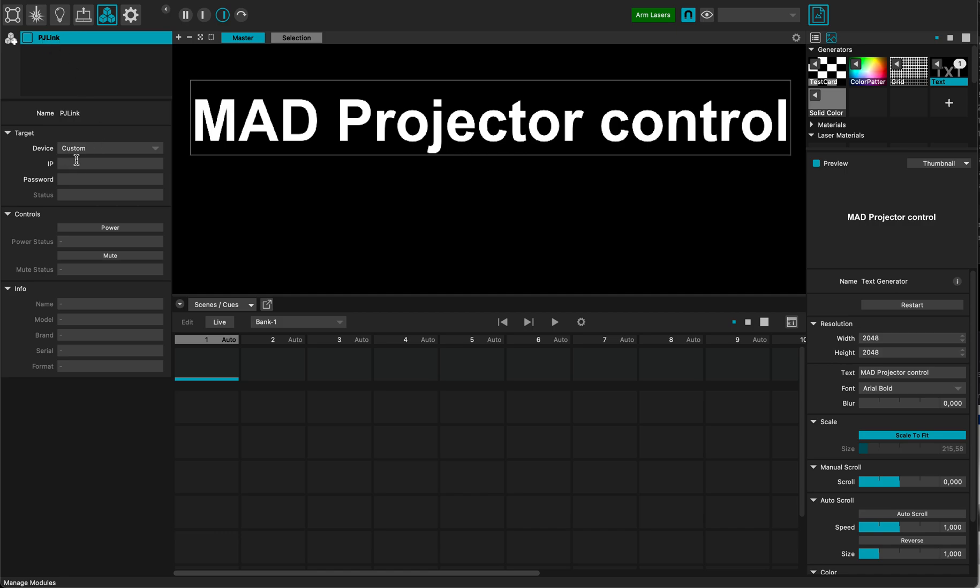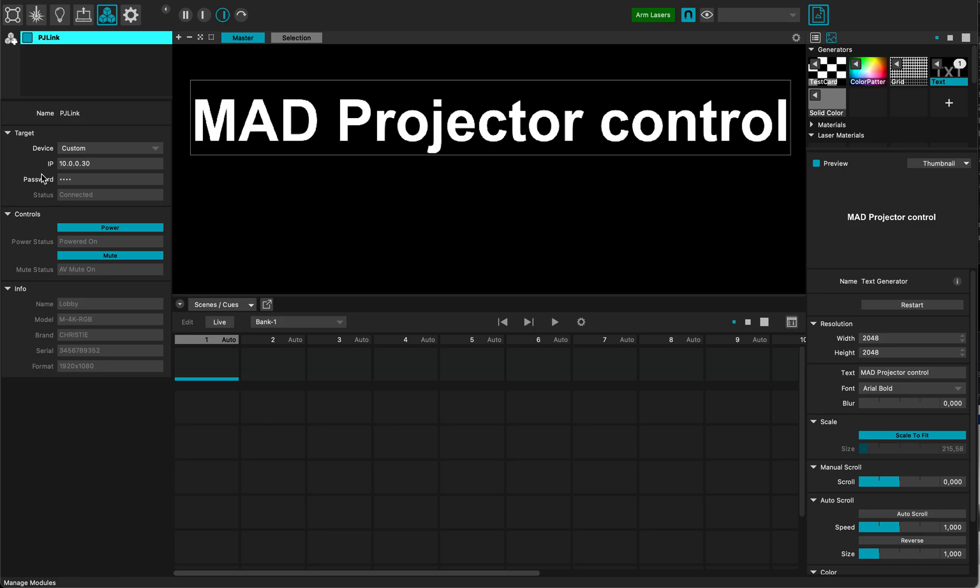My device is custom, so now let me enter the IP address of my device, which is 10.0.0.30. Okay, and you see it's asking for a password. Currently I set that into my projector and the password is 1234. This is my password and you can see it's automatically connected to the projector.